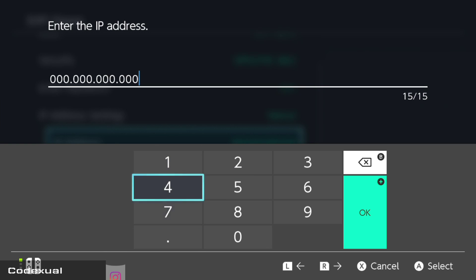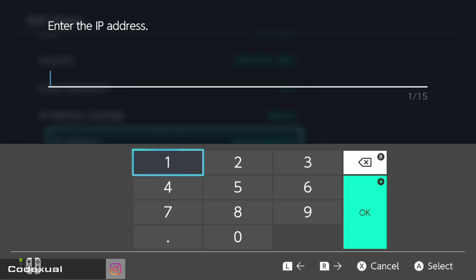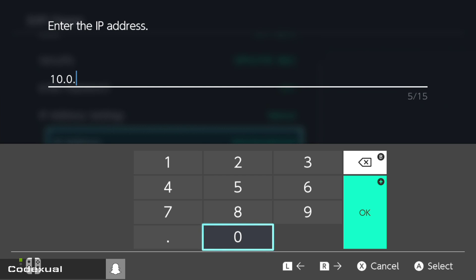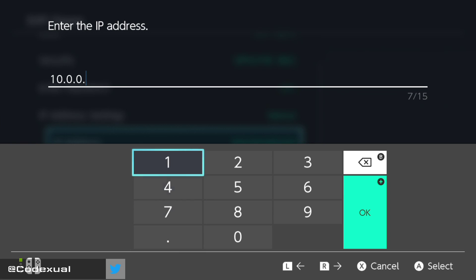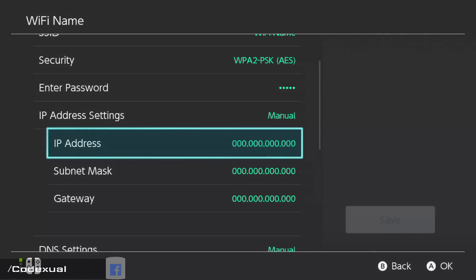So, it's going to be 10. We're going to have to backspace out of all this. So, 10.0.0. So, remember, the first three sections of the numbers are yours. Put that down. But the very last is where you're going to change it, and you can do it anywhere between 2 and 255. So, I'm going to change it to 112, and I'm going to go ahead and hit okay.